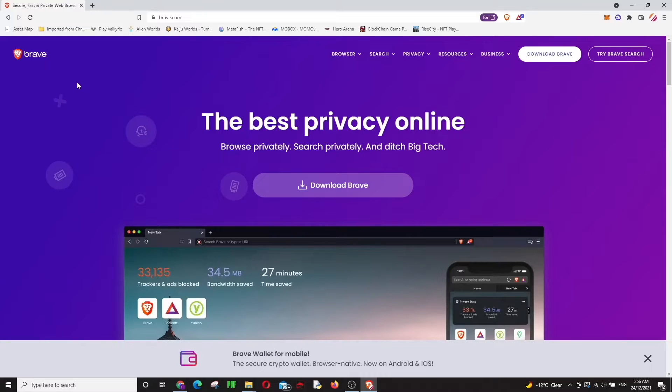Would you like to make money by changing your browser? You will be using the most secure and fastest browser. Let's catch up with this Web3 revolution.